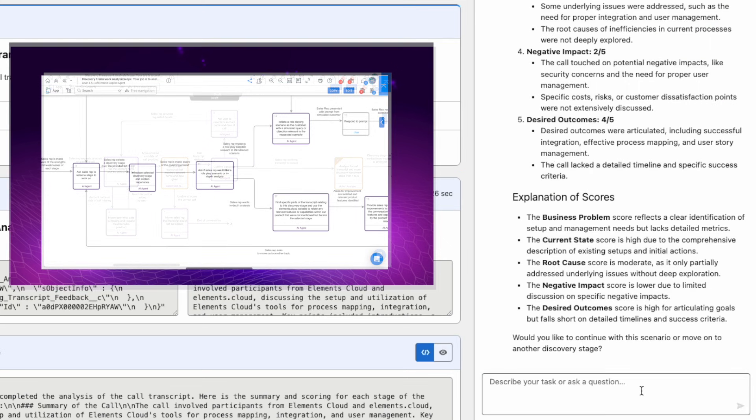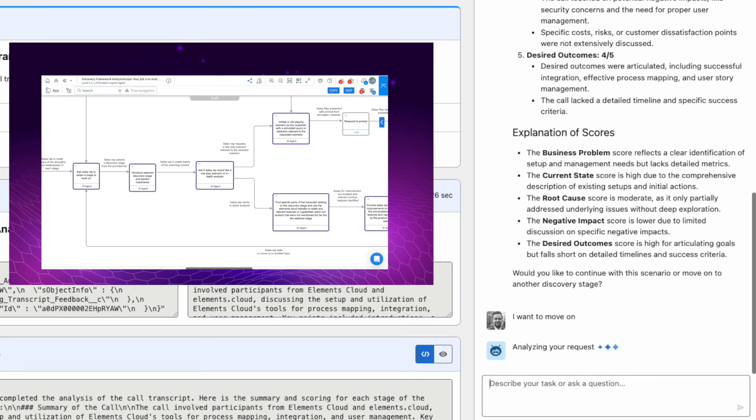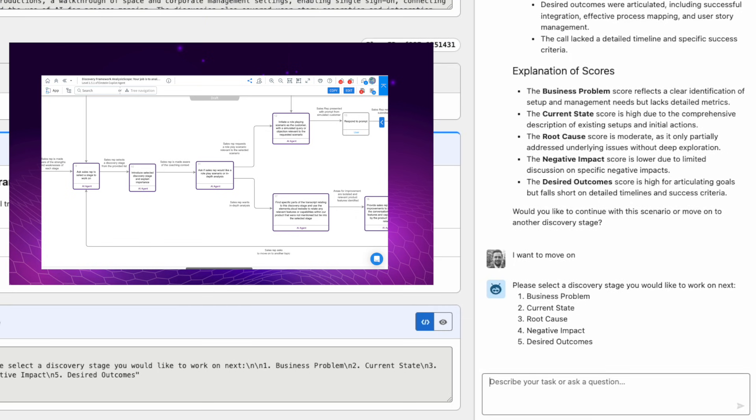Now it's asking me a question: would you like to continue with this scenario or move on to another discovery stage? I'm going to say I want to move on. What it should now do is basically give me an option to work on one of the five discovery stages, which it has.